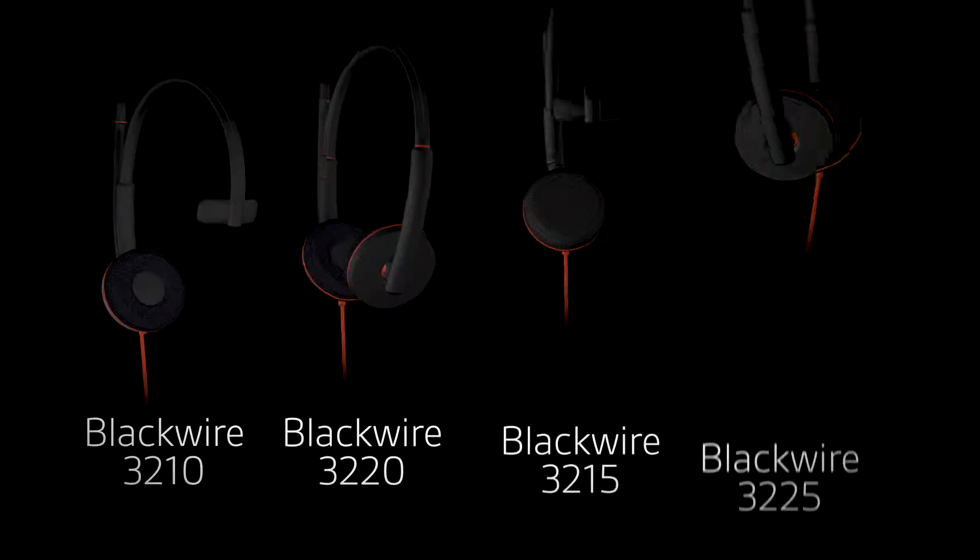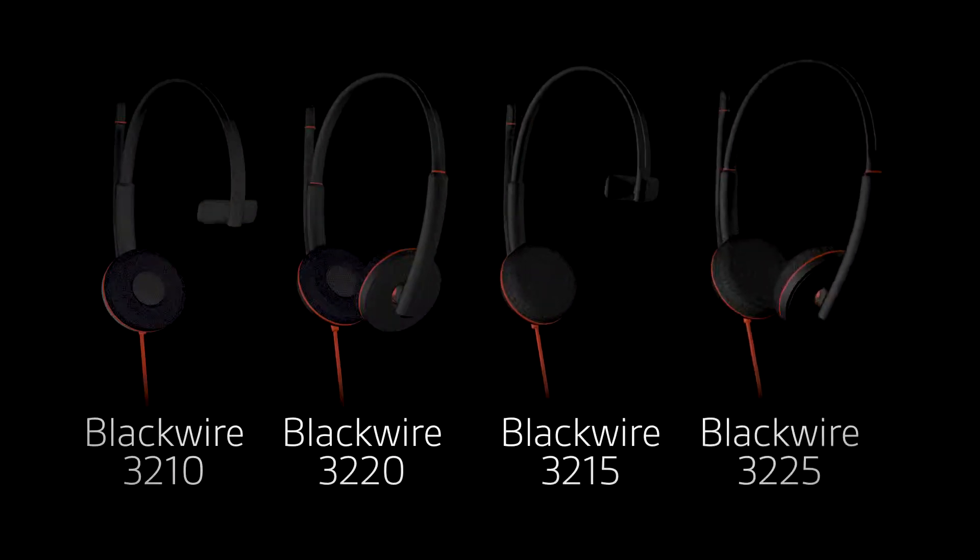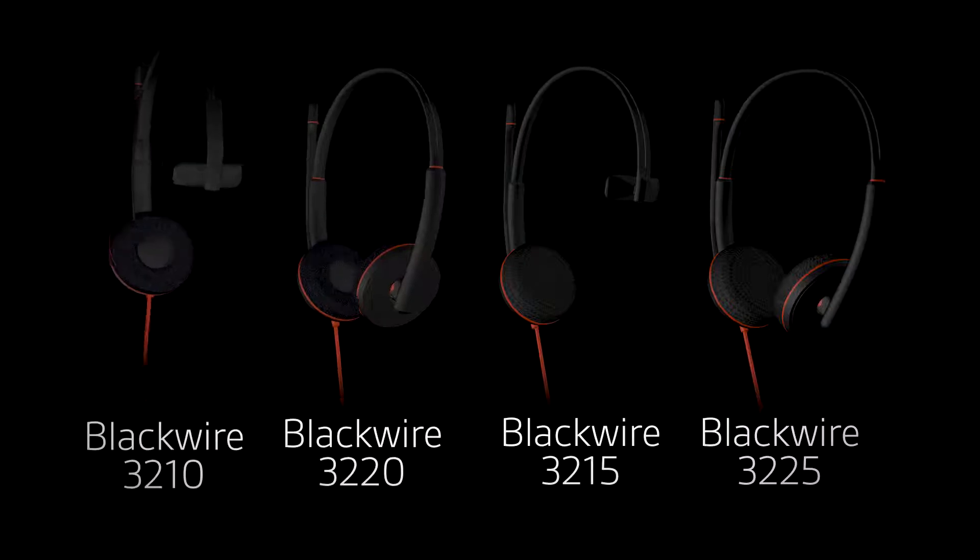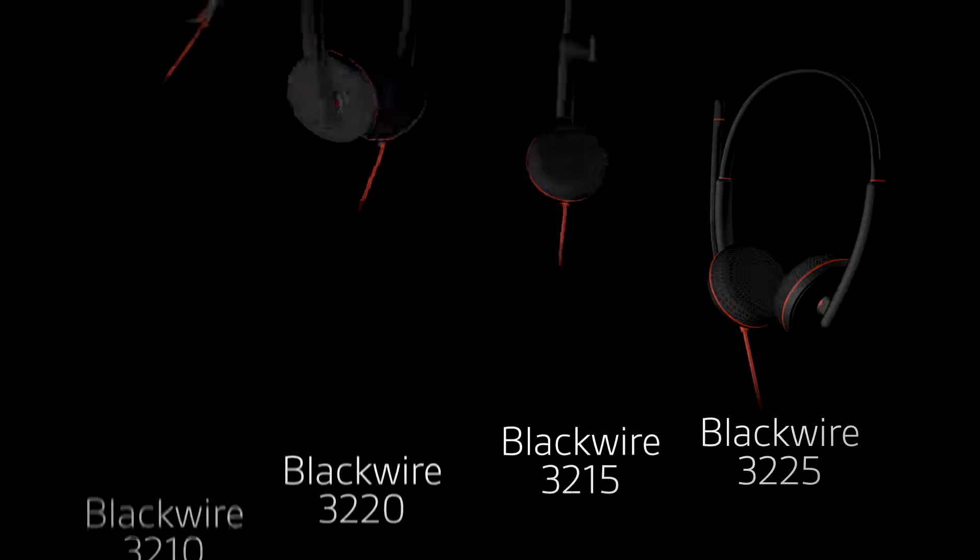Plantronics Blackwire 3200 series headsets are comfortable, durable, and deliver the unified communications features you would expect from a modern headset.